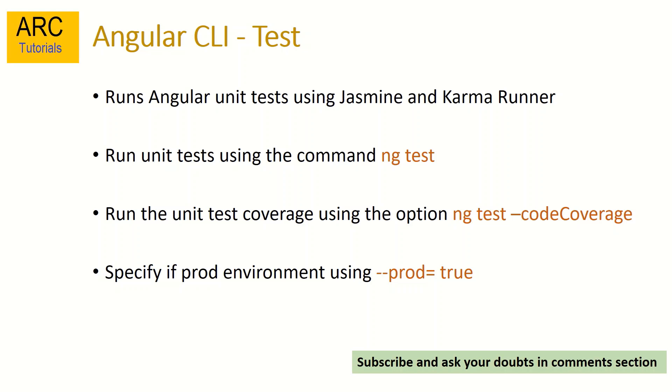Inside Angular, to run the unit test we will use the command ng test. By running ng test command we will be able to test our Angular applications unit tests. If we want to see the unit test coverage report, we can always run the command ng test with an option hyphen hyphen code coverage. And if you are specially running your tests in production environment, you can also set the flag hyphen hyphen prod option to true.